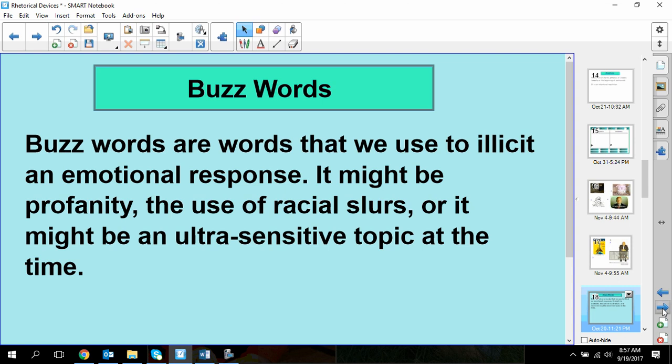I also want to talk about buzzwords. Buzzwords are the words that we use to elicit an emotional response. It might be profanity, the use of racial slurs, or it might be an ultra-sensitive topic at the time. Right now in 2017, terrorism is a buzzword. Racism and being accused of racist ideas really elicits an emotional response.